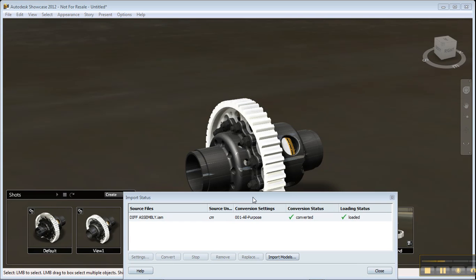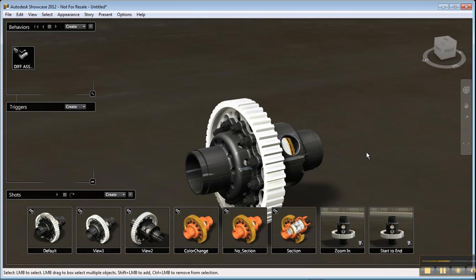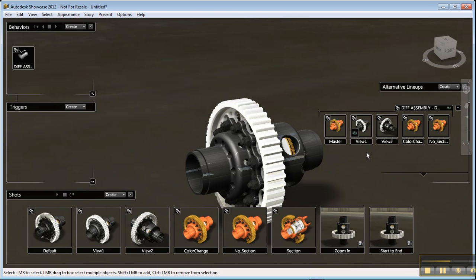With the help of Movie Magic, I was able to skip over the transition part. So let's see what Showcase has done for me. Showcase put my models into an environment with lighting and shadows. It created shots for me, it created behaviors — if I click on the behaviors tab, I can see that — and it also created alternates for me.